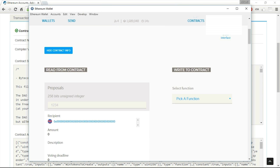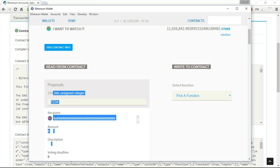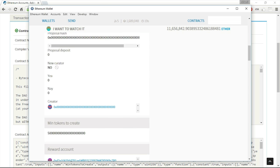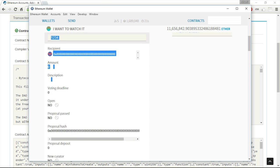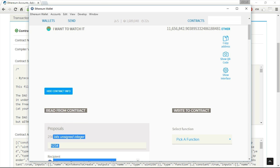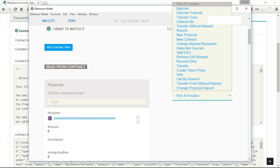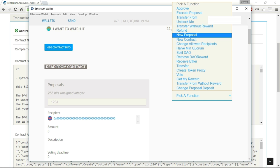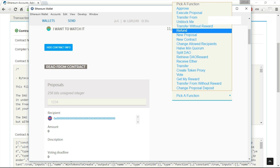I can press this contract. And I can see that I can interact with it. I can read from the contract. I can look at all the variables, the public variables, that this contract contains.